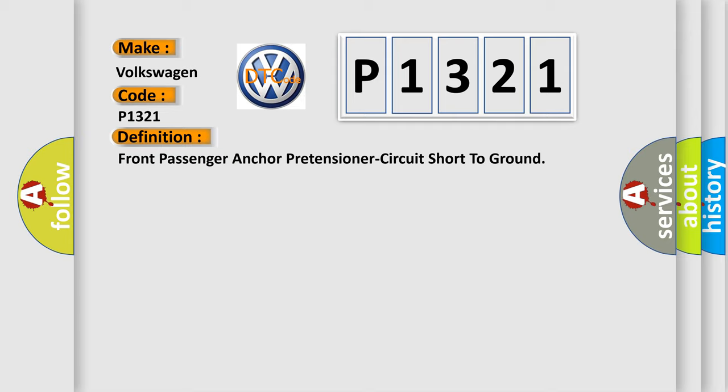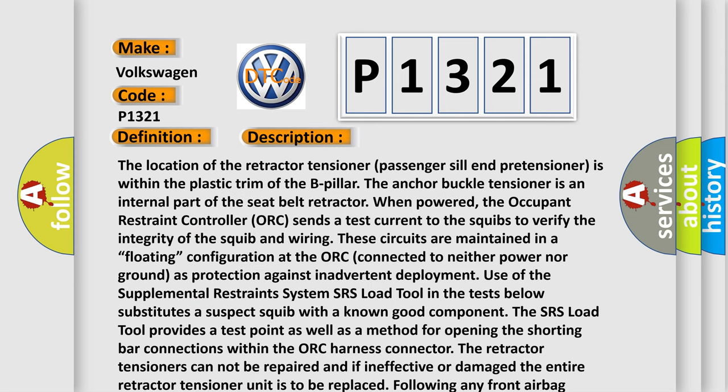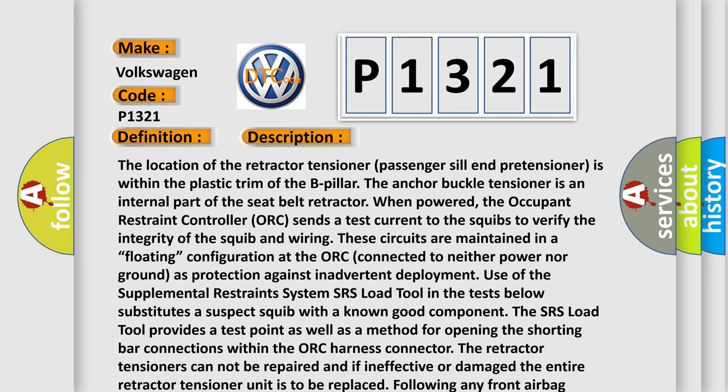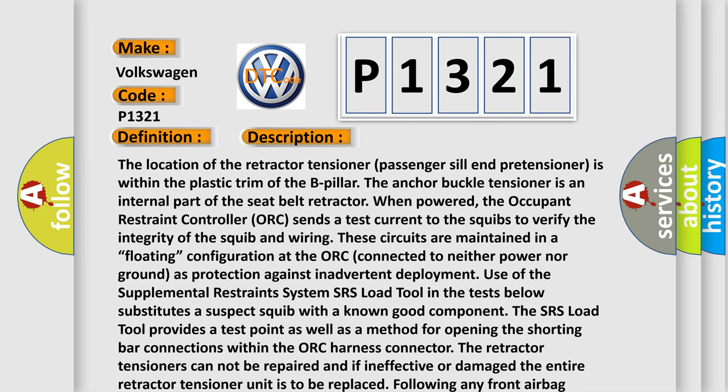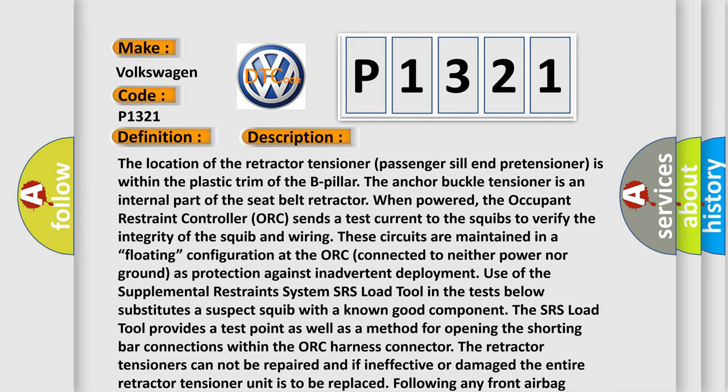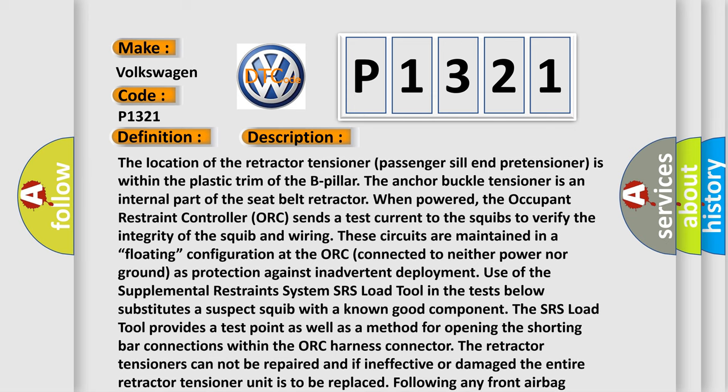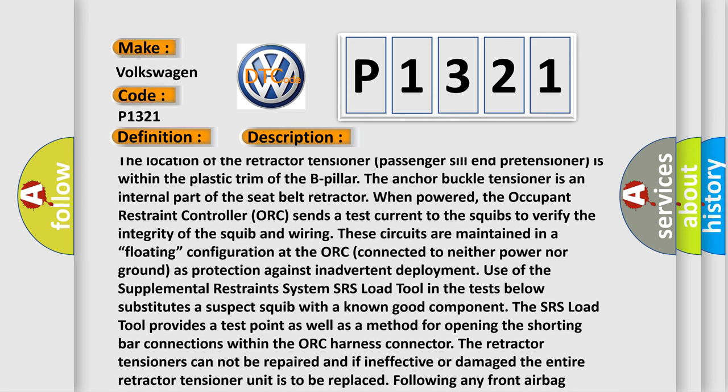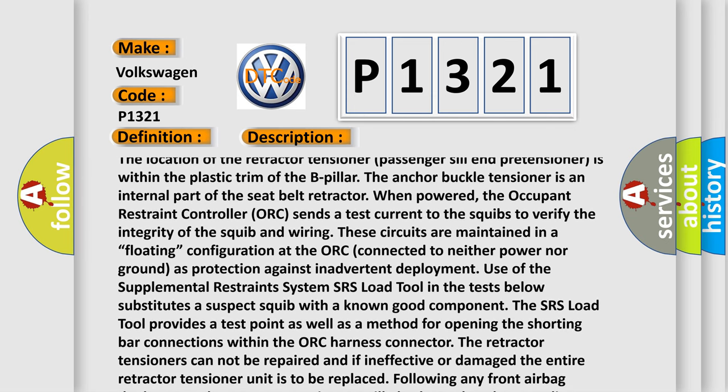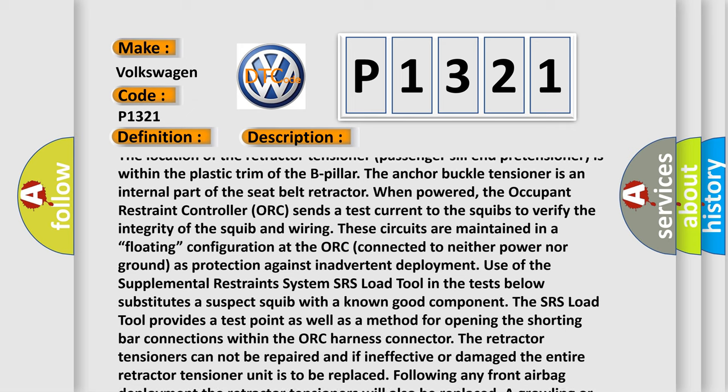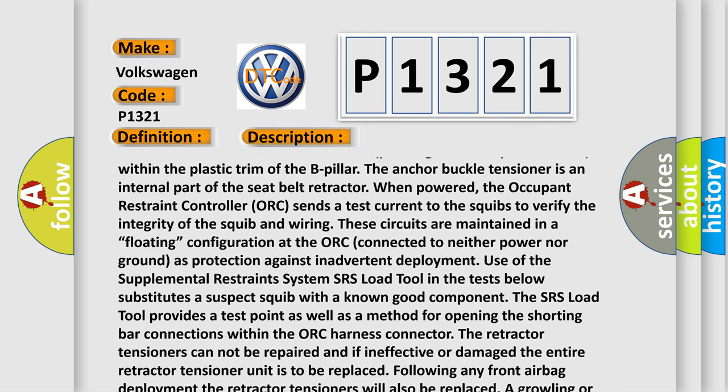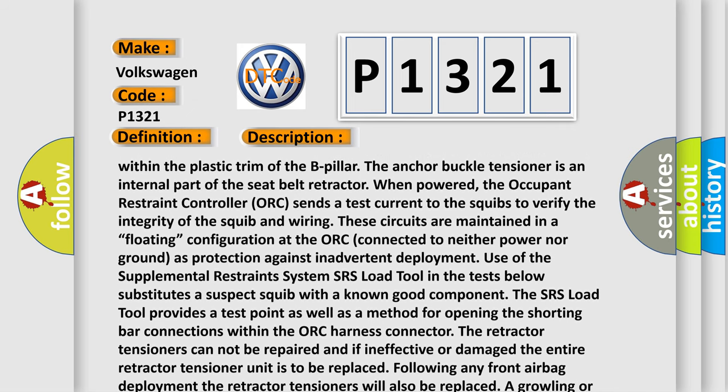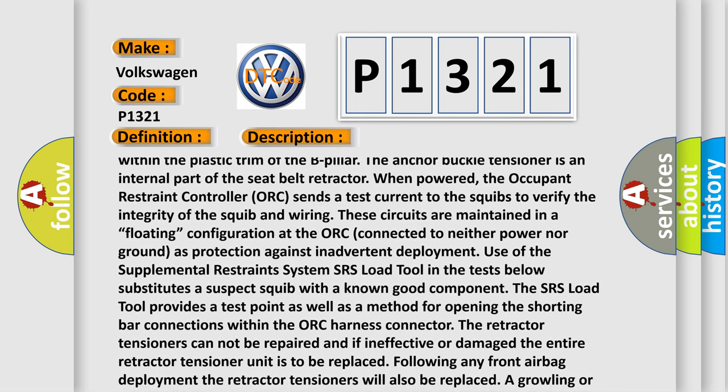And now this is a short description of this DTC code. The location of the retractor tensioner (passenger sill end pretensioner) is within the plastic trim of the B-pillar. The anchor buckle tensioner is an internal part of the seat belt retractor. When powered, the Occupant Restraint Controller (ORC) sends a test current to the squibs to verify the integrity of the squib and wiring.